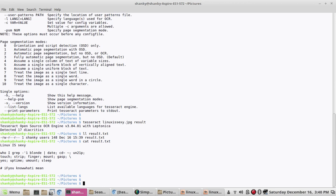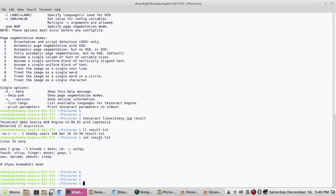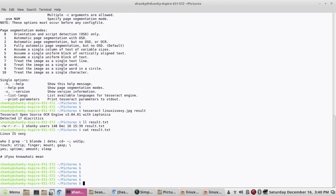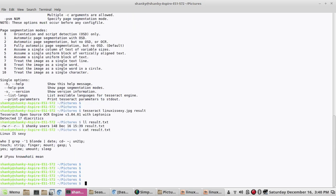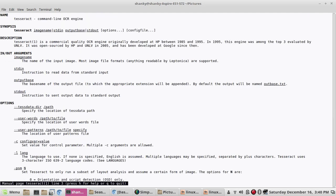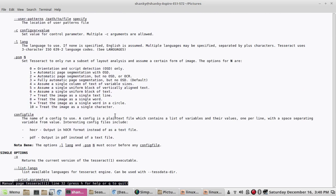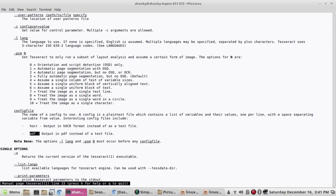Now let's say I want to extract the text from the image and write it into a PDF. There is an option called a config file where you can specify variables to generate the output. If you open the manual of tesseract and scroll down, there is an option called config file which is a plain text file containing a list of variables and their values. Here you can specify the output type — we can keep it as a PDF.